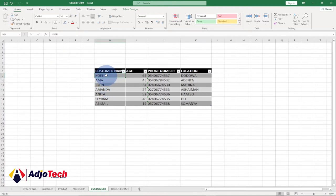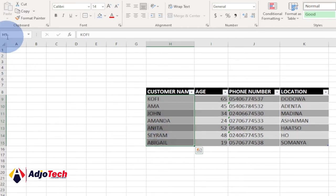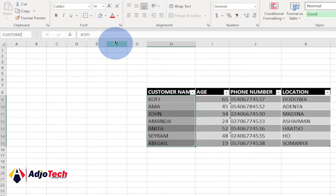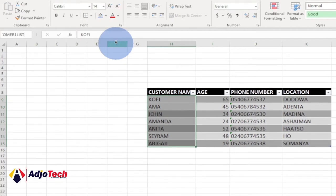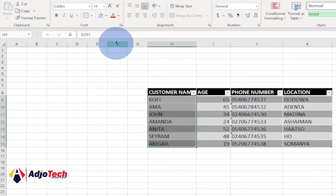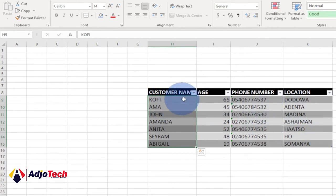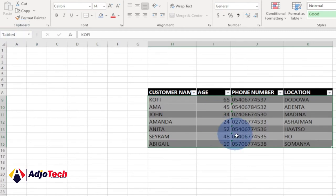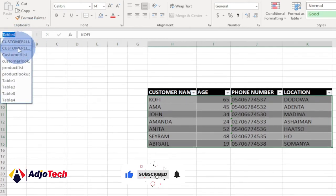Select the entire customer name column and in the Name Box type 'Customer_One_List' and hit Enter. Then select the entire customer table for the VLOOKUP range and name it 'Customer_One_Lookup'. You can verify these by clicking the Name Box dropdown — you should see Customer_One_Lookup and Customer_One_List listed.